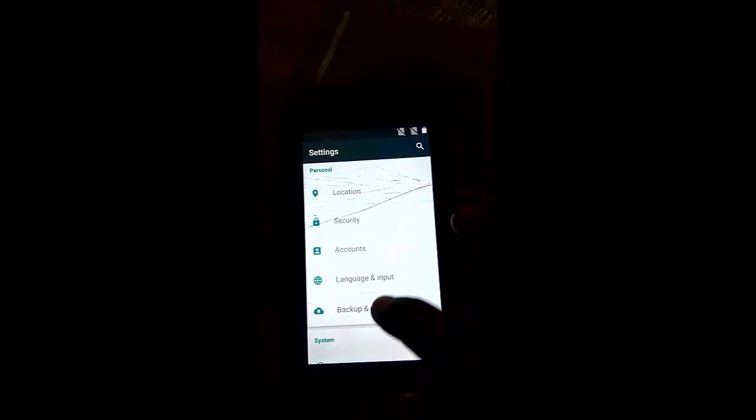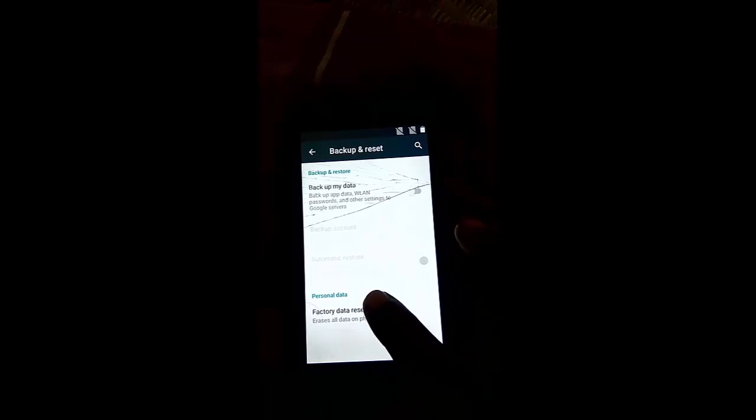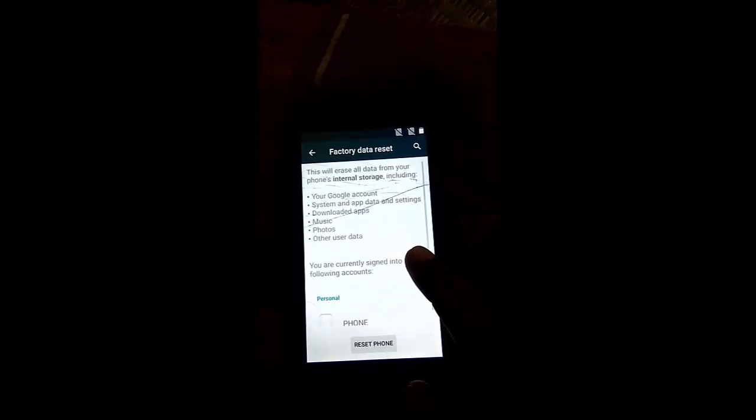So now to enable this, go back and click on backup and reset. Now factory data reset.